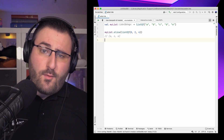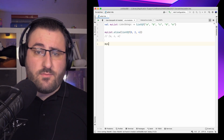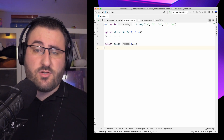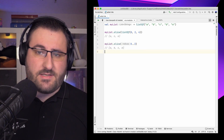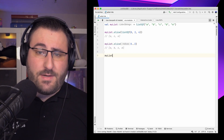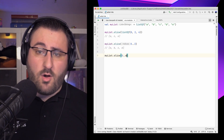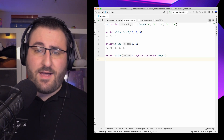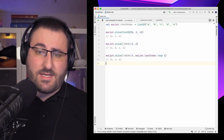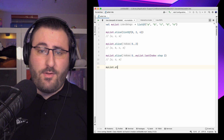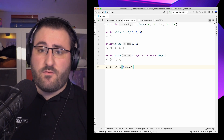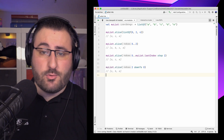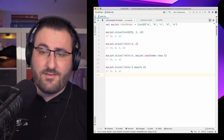Instead of writing out all the indices by hand, we can also use int ranges or progressions to specify the indices. For example, we could request all items from 0 through 3, or specify a custom step size of 2, or even pull out items in reverse order by creating a progression that uses downTo 2. Quite elegant, right?